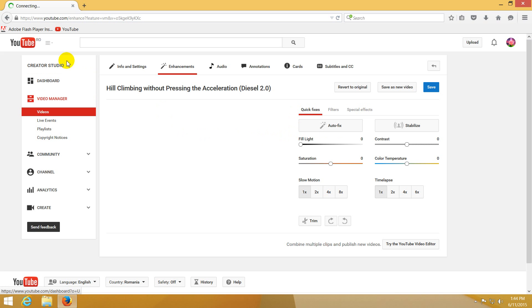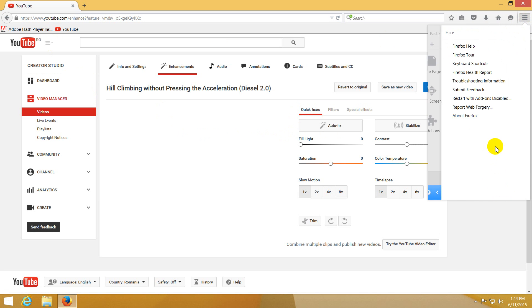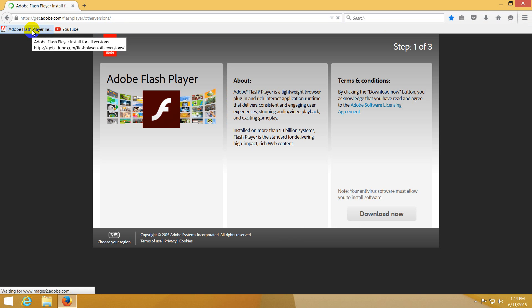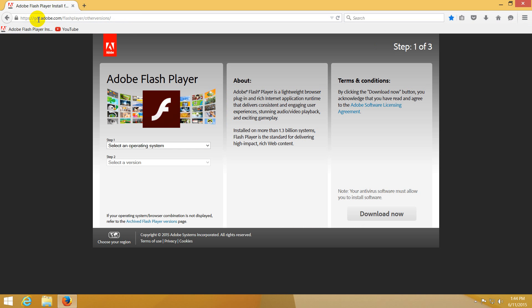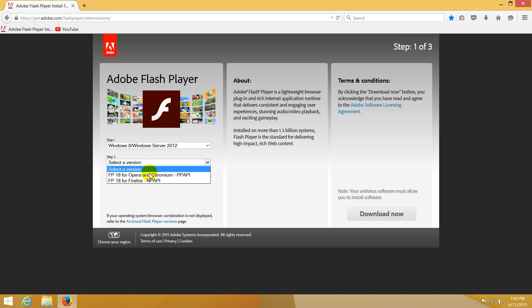Okay, so let's go to the same page. This is Firefox. Let's go to the same page, getadobe.com/flashplayer/otherversions. Select Windows 8, and this time let's choose the second one, Firefox.